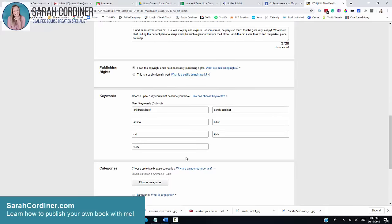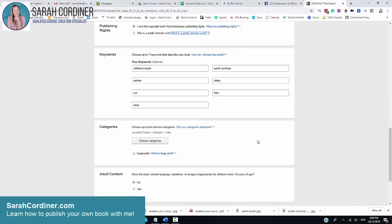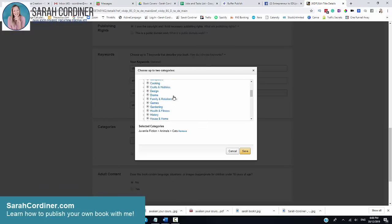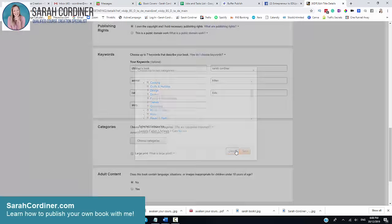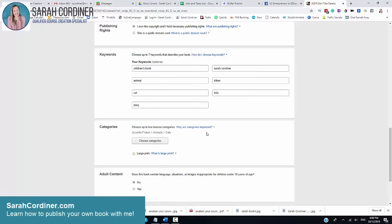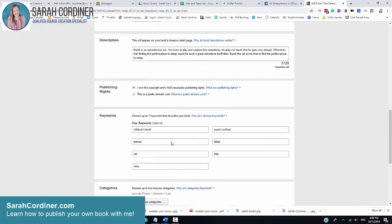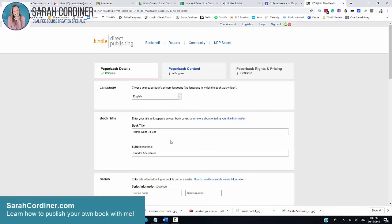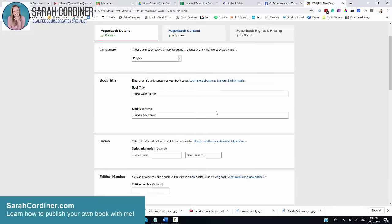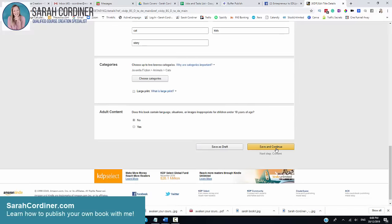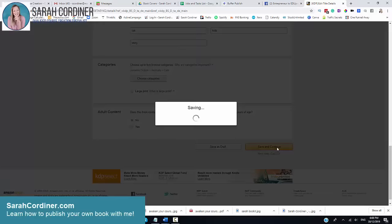You'll want to pick some keywords that suit your particular book and then go in and choose your different categories. When you click on this box, this is where you would go in and find what kind of book does yours best suit. You're allowed to choose up to two categories. Is there adult content in it? That's all I've gone in and filled in on this bit so far. Press save and continue.